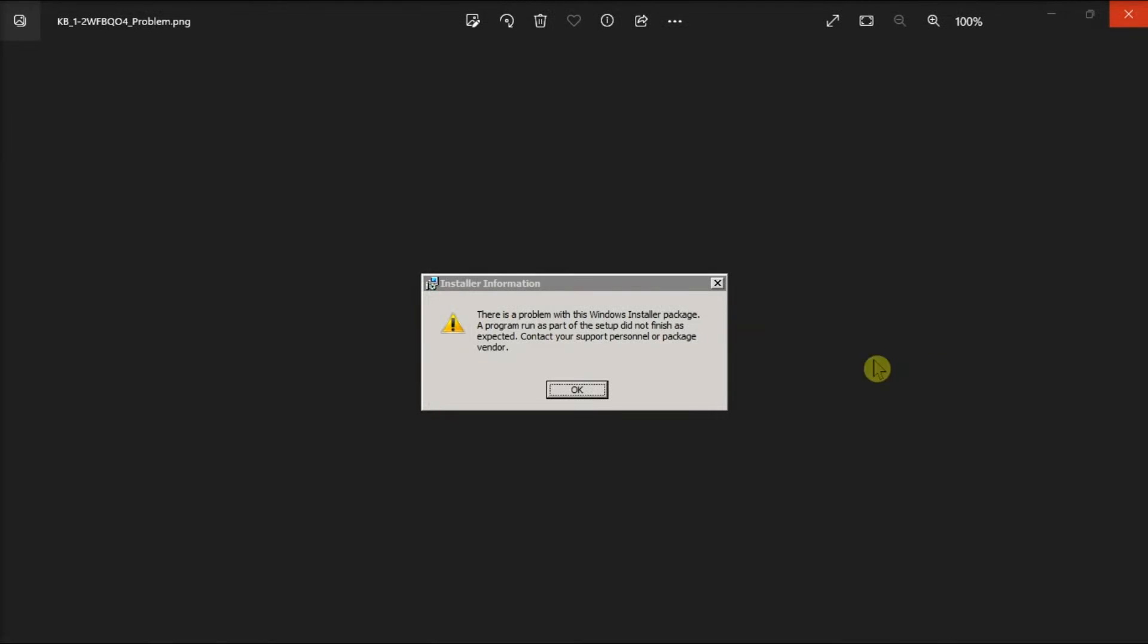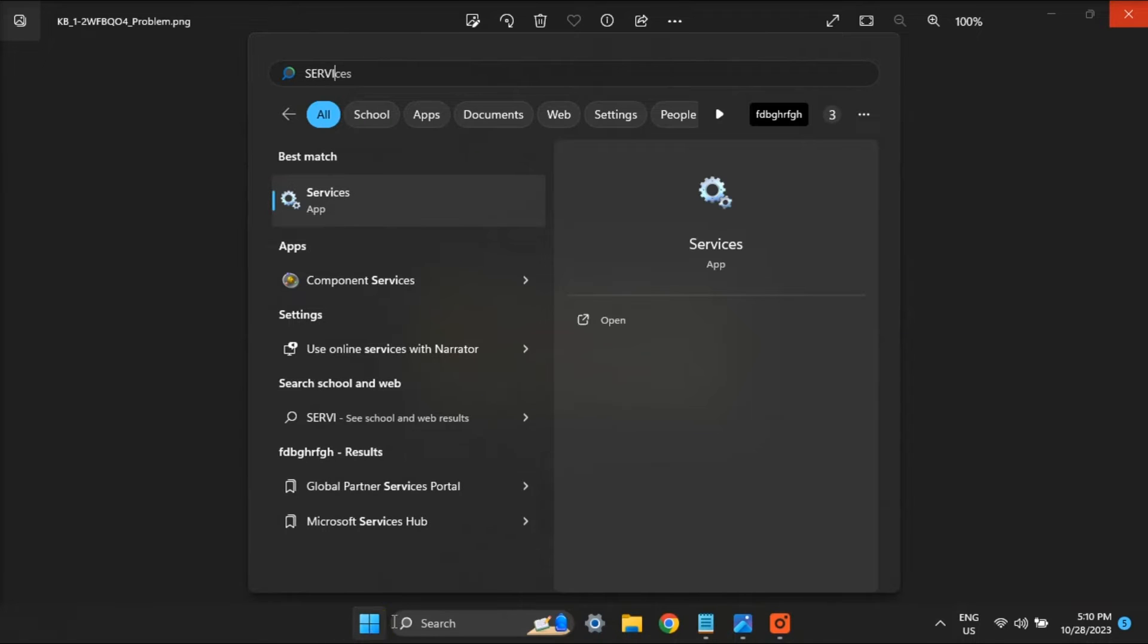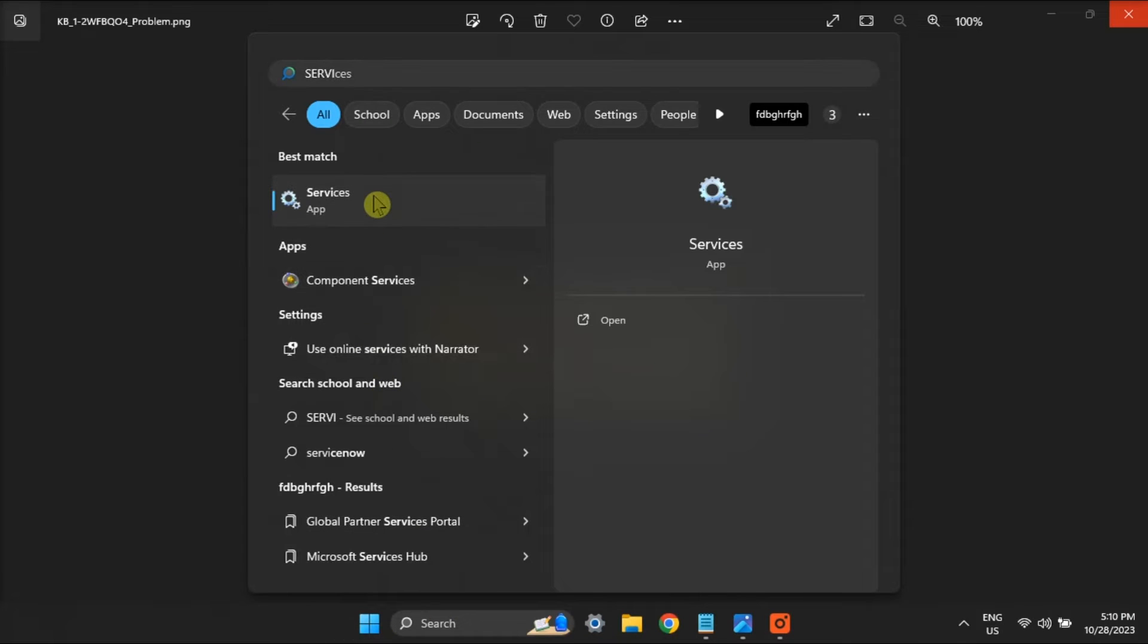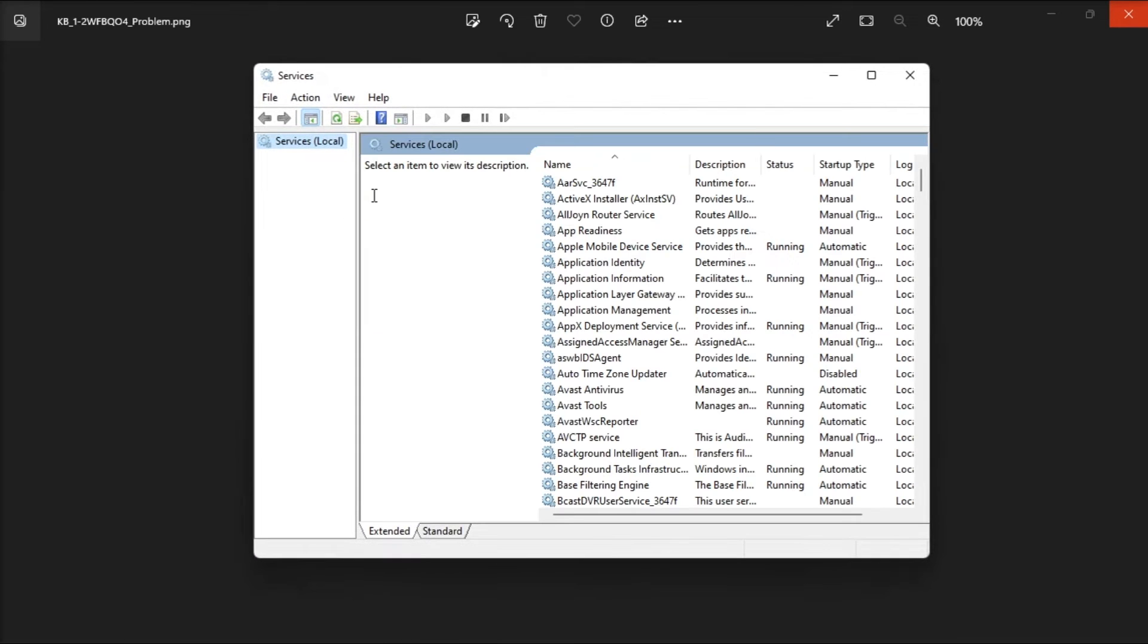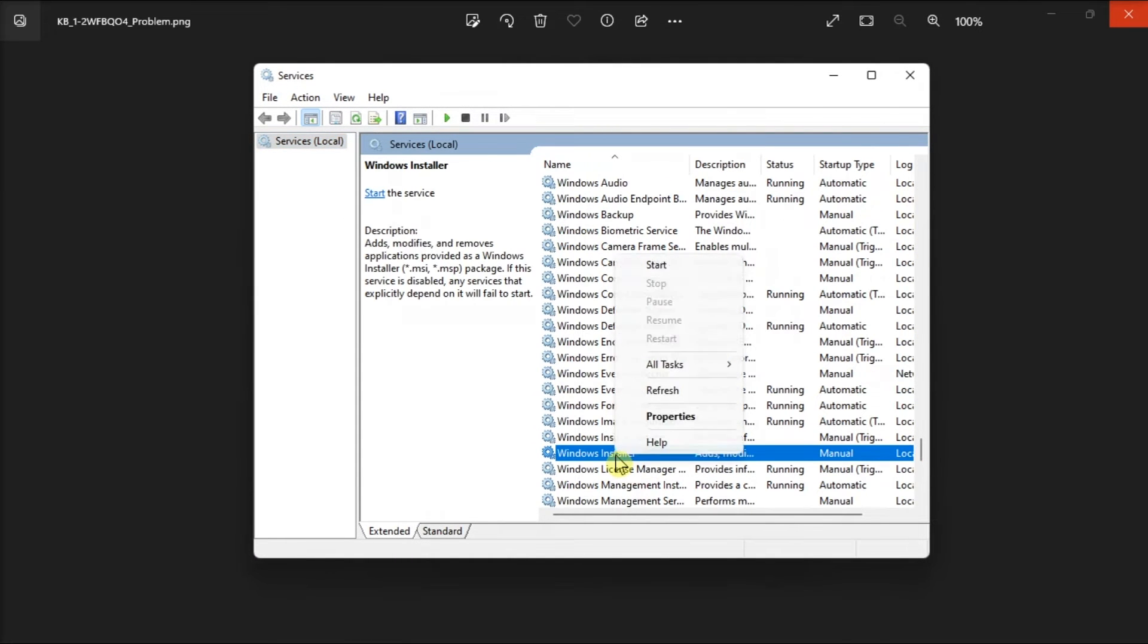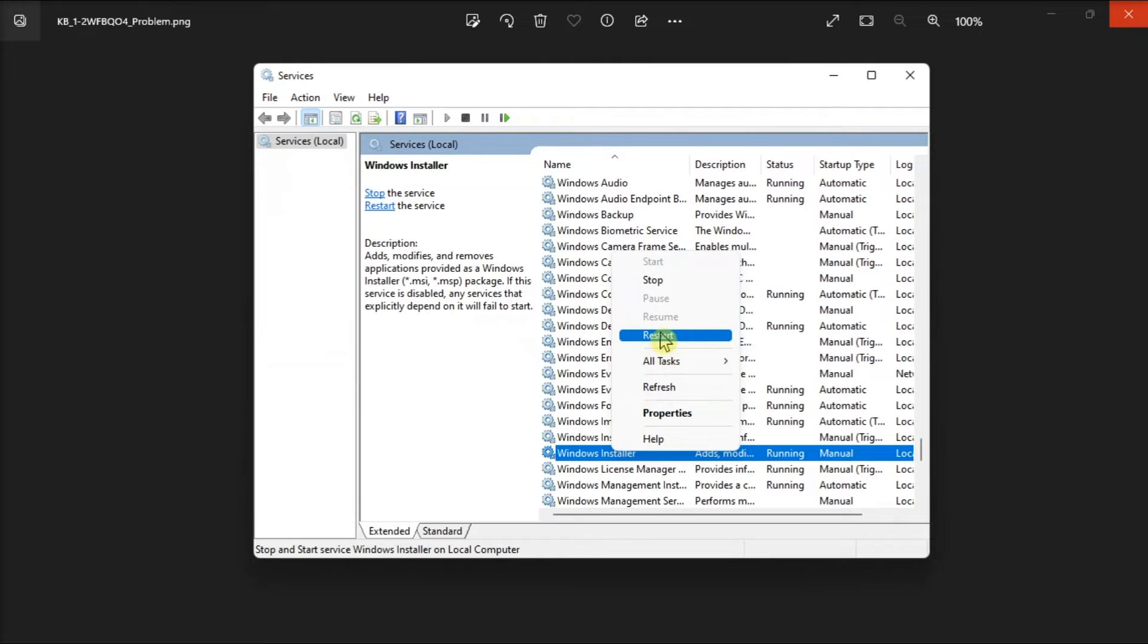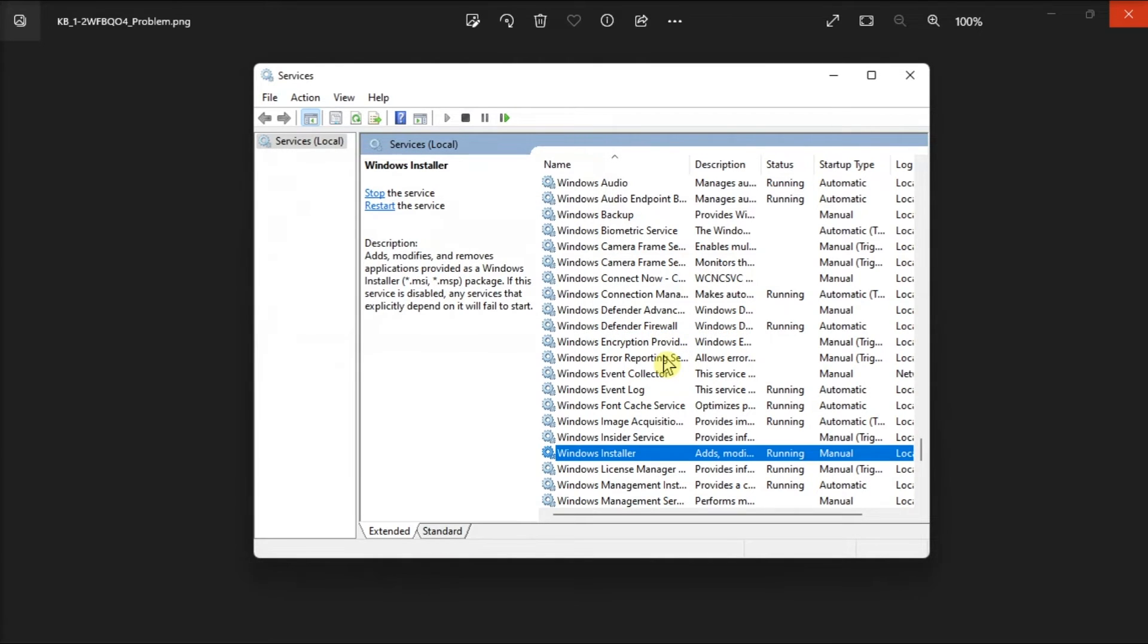Now, another potential solution is to restart the Windows Installer Service. In order for you to do it, open Services, find Windows Installer Service, right-click, then select Restart if it is running, or select Start if it stopped.